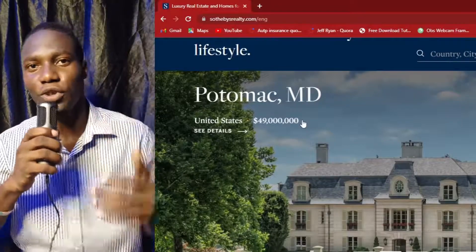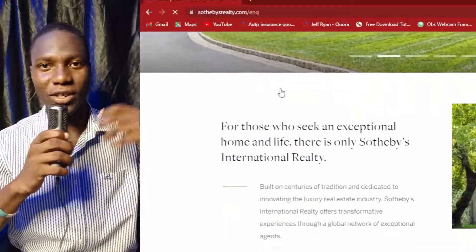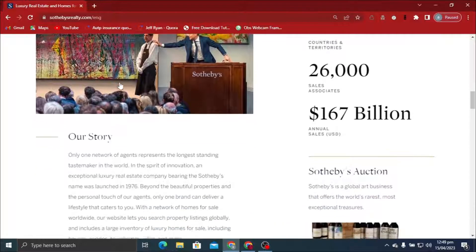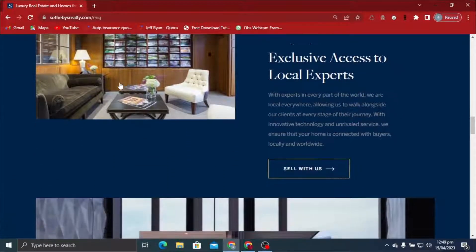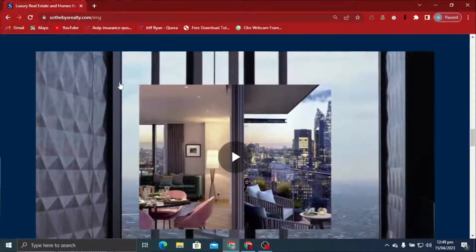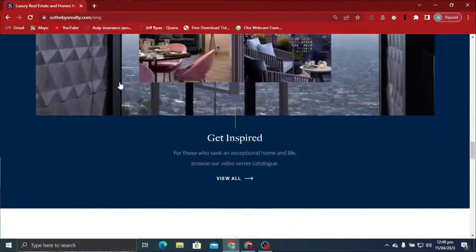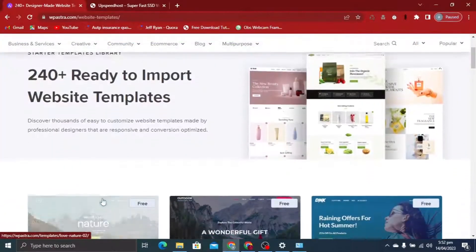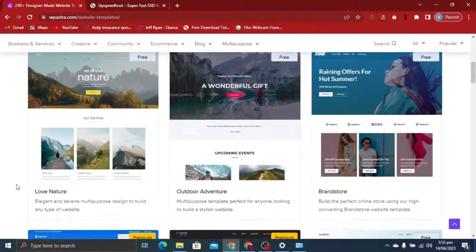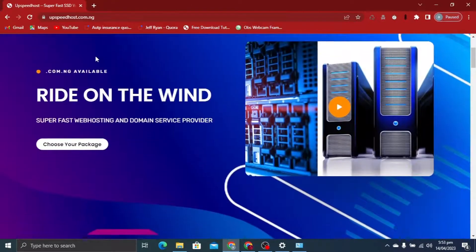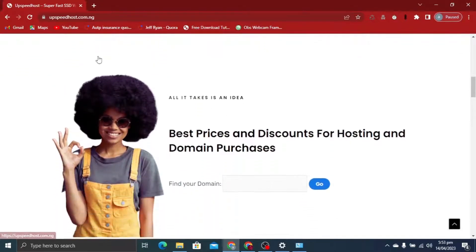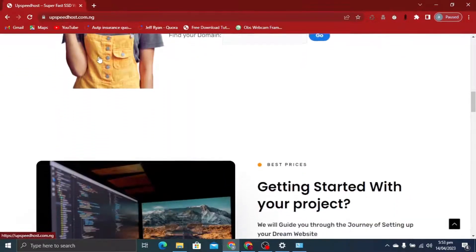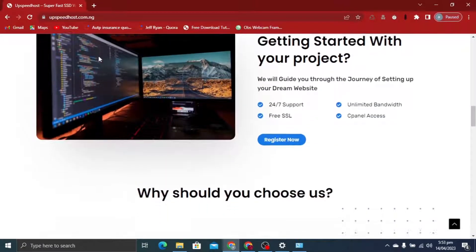Hello guys and welcome back to my channel. In this video tutorial I'm going to be showing you how to design a real estate website on WordPress. This is going to be a very interesting tutorial — get your book and pen because this is going to be a very long ride. We are going to be using free tools like WordPress CMS, the Astra theme, and we are not going to be spending a dime on the design. We'll be getting our web hosting and domain from upspeedvideos.com, and I'll be walking you through the entire process from WordPress installation to design and setup.